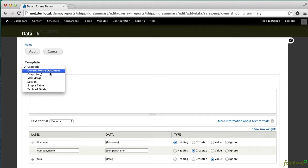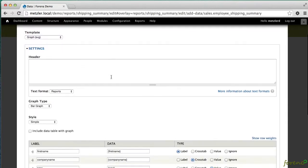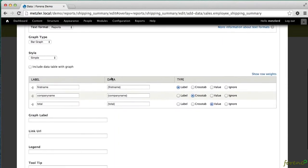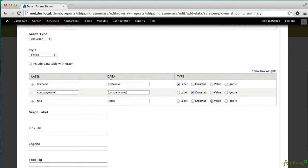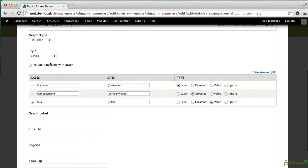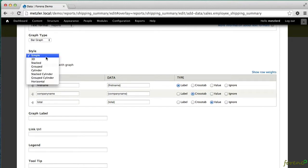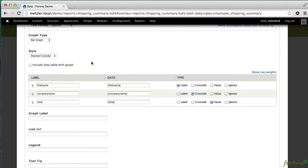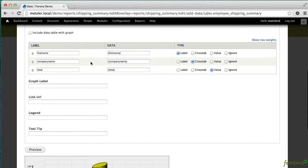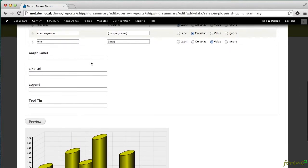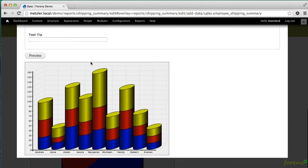I can also do that with the new SVG graphing engine so that I can say, okay, let's look at a label crosstab.